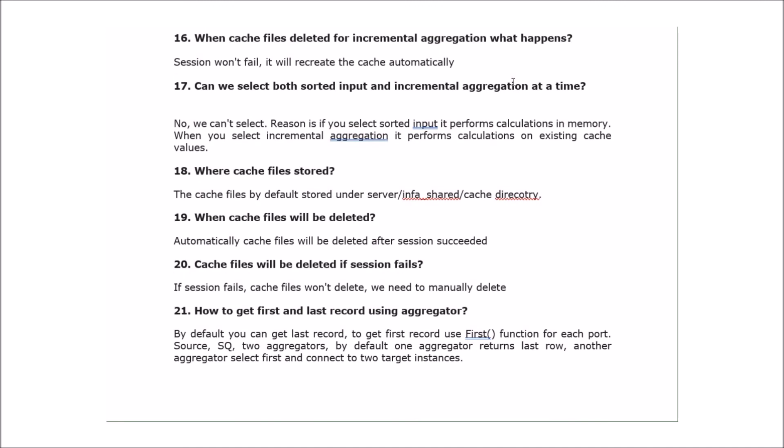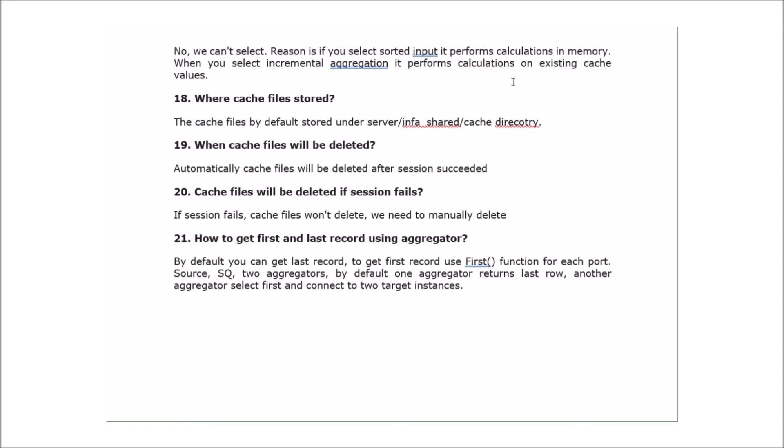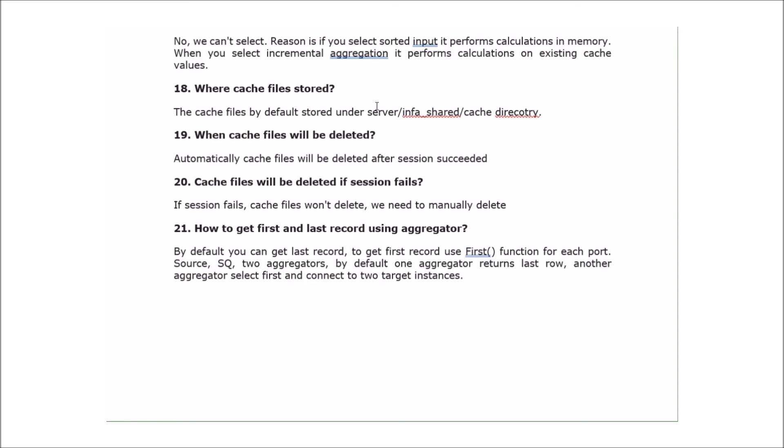If cache files are deleted for incremental aggregation, the session won't fail — it will recreate the cache automatically. Can we select both sorted input and incremental aggregation at the same time? No, we cannot. Sorted input performs calculations in memory, while incremental aggregation performs calculations on existing cache values, so both cannot be selected together. Cache files are by default stored under the server InfoShad/InfoShad/cache directory.